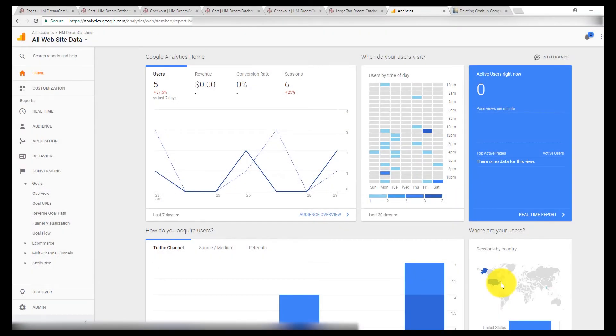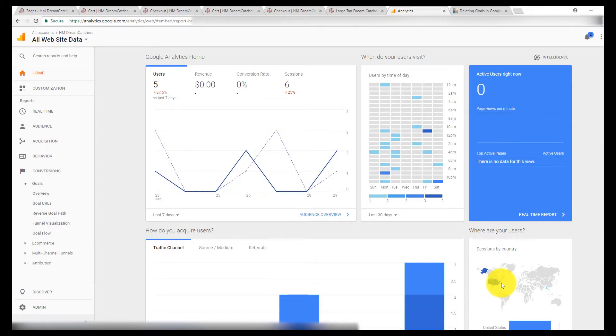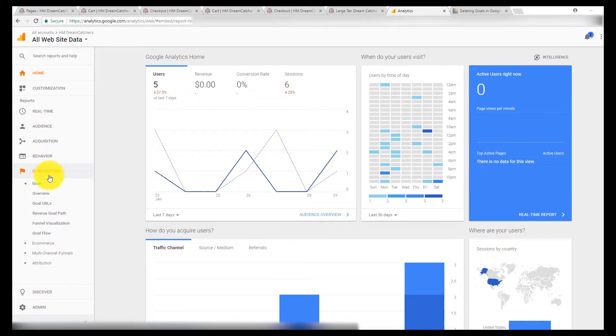Alright, so here we are back in the Google Analytics dashboard. I had to wait about six hours and came back and checked. I checked periodically throughout, but now I see that the conversions were tracked. They came through, so everything worked.